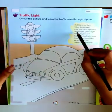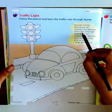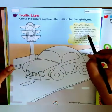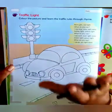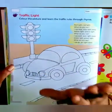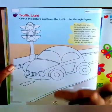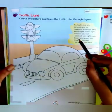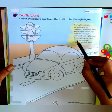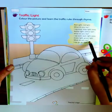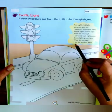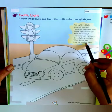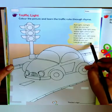Yellow light — what do you say? I say wait, wait, right away. Green light — what do you say? I say go, go, right away.